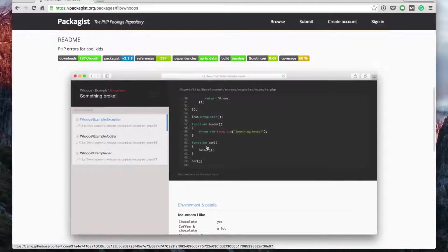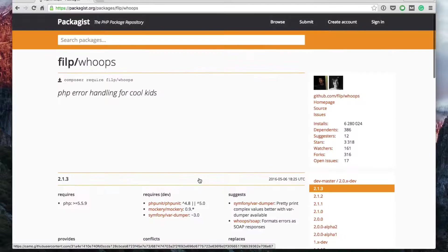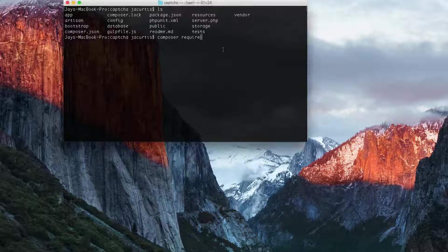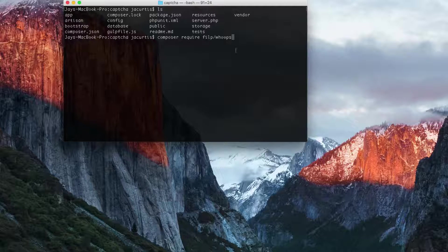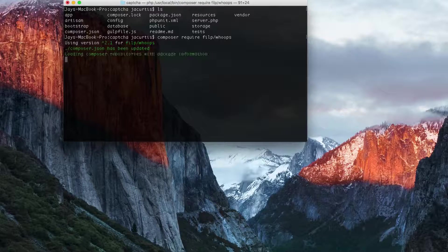Whoops is going to give us that great-looking error page. This is basically what the old error pages were based on — they were based off of this whoops plugin. I'm not sure why they were taken away, possibly a licensing issue, but anyway we're going to add it back in. So we're going to require filp/whoops into our project. It's going to add it into the composer file, run composer update, and install it.